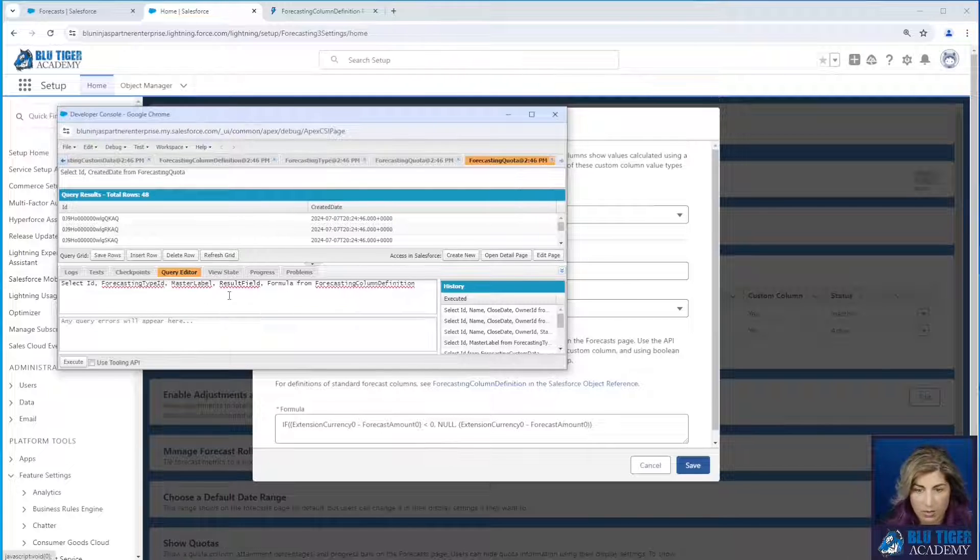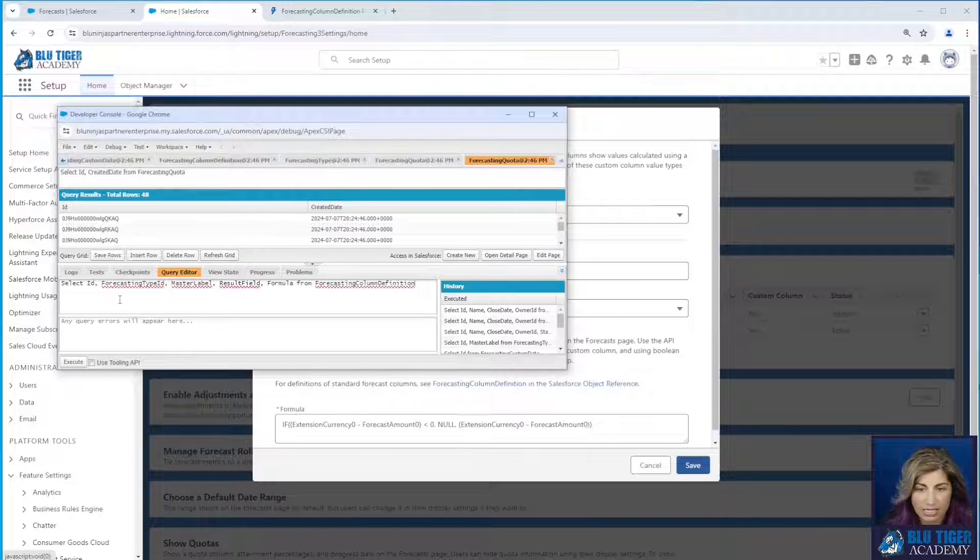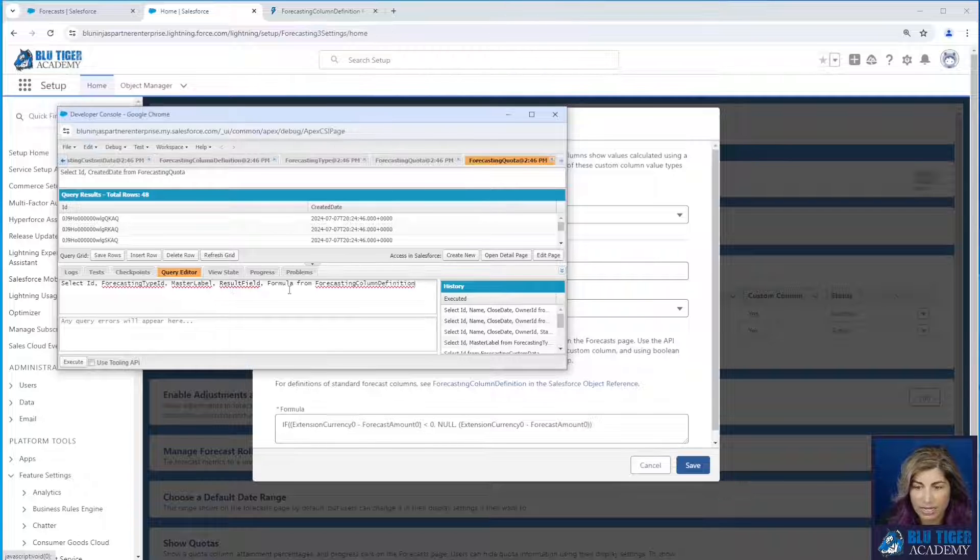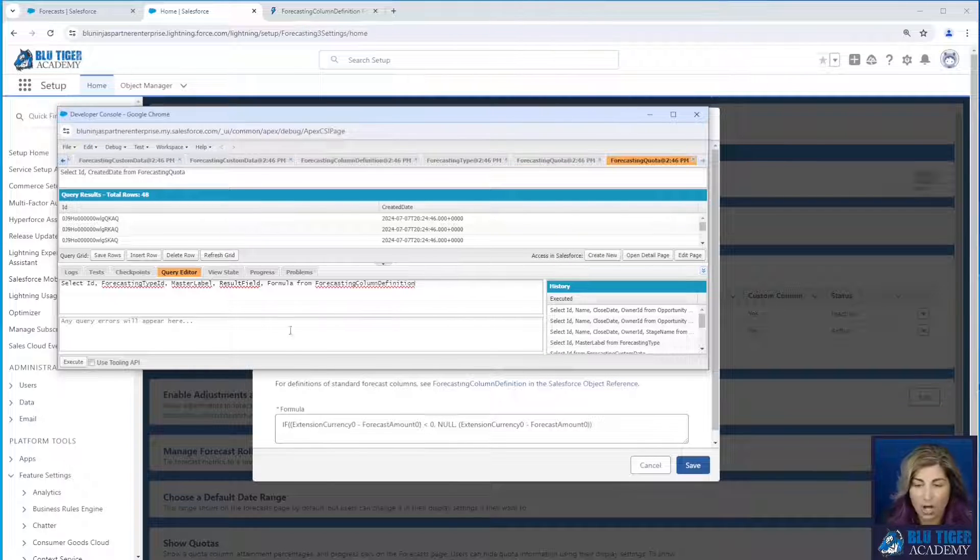And so we're going to select ID, forecasting type ID, master label, result field, and formula from forecasting column definition.